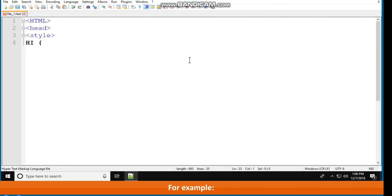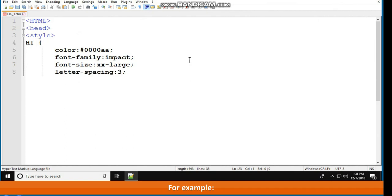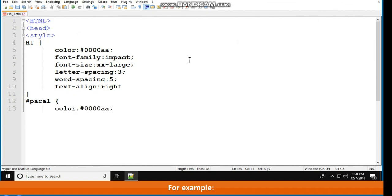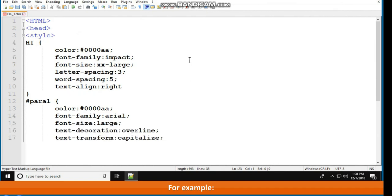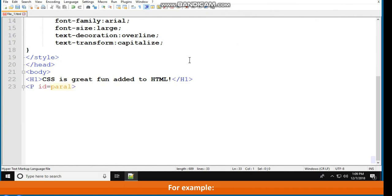Code example demonstrating text formatting: <html><head><style> h1 { color: #0000AA; font-family: Impact; font-size: x-large; letter-spacing: 3; word-spacing: 5; text-align: right; } #paral { color: #0000AA; font-family: Arial; font-size: large; text-decoration: overline; text-transform: capitalize; } </style></head><body><h1>CSS is great fun added to HTML</h1><p id="paral">CSS can be applied to a particular tag by identifying its ID.</p>.